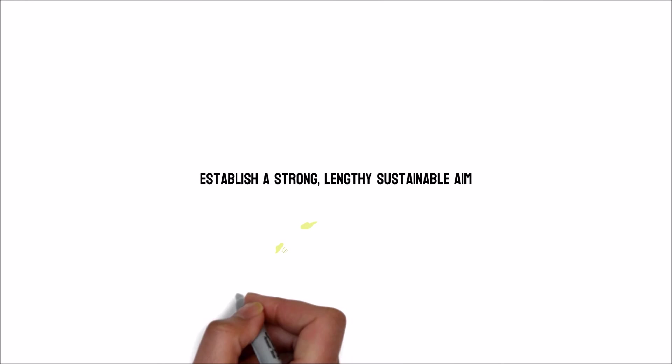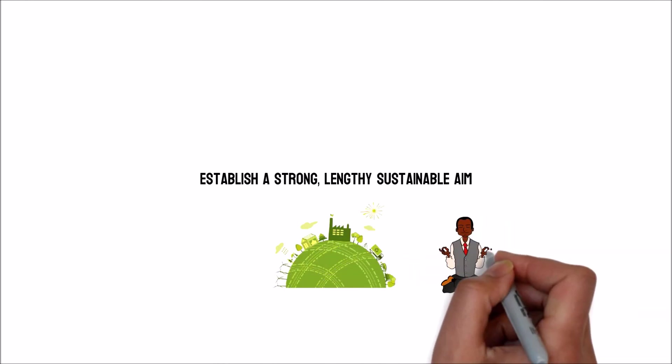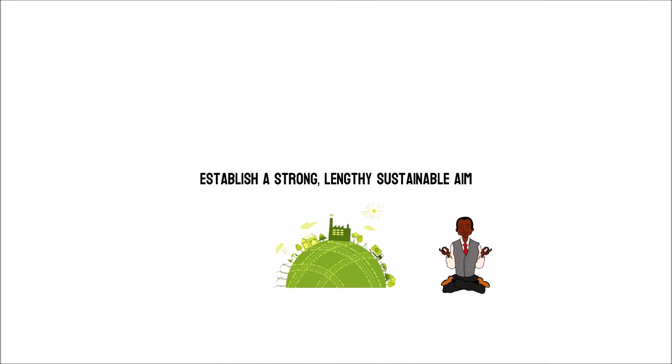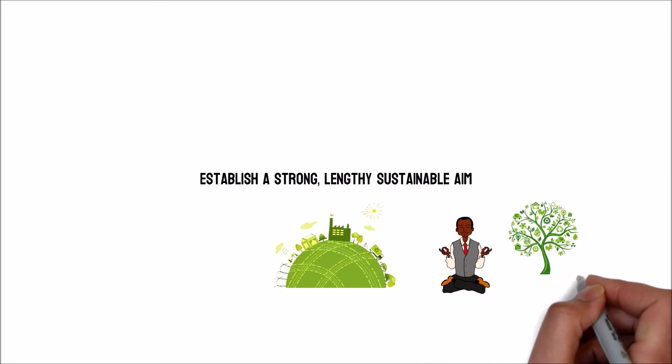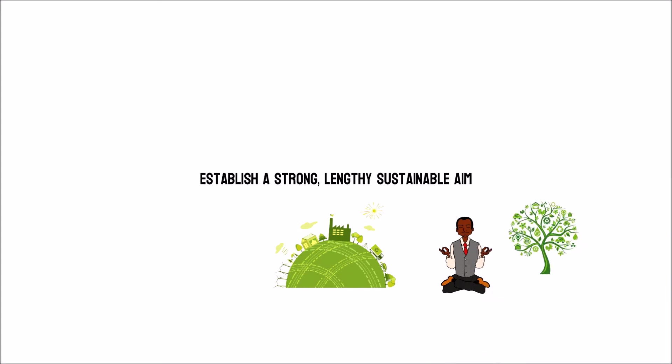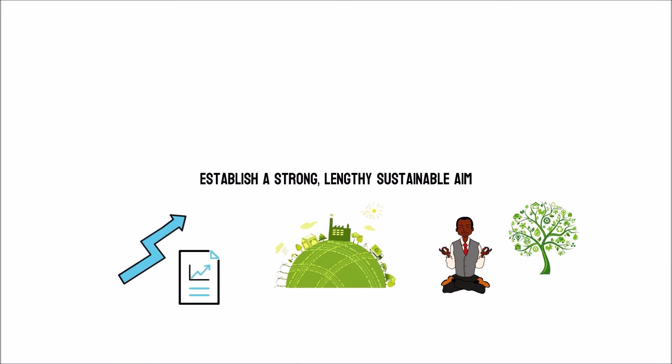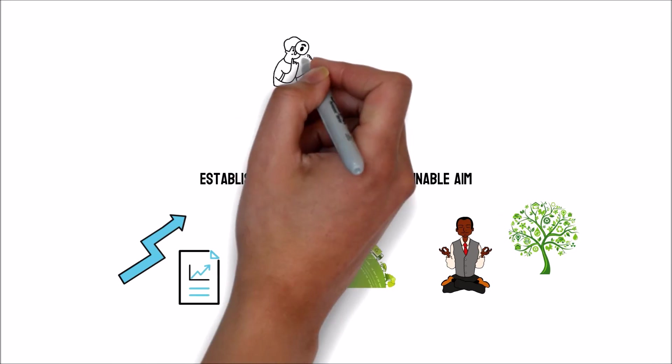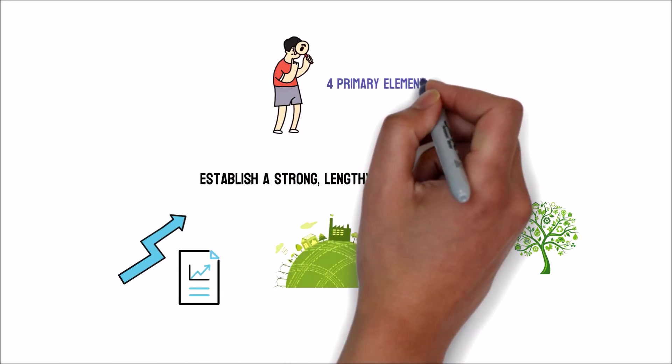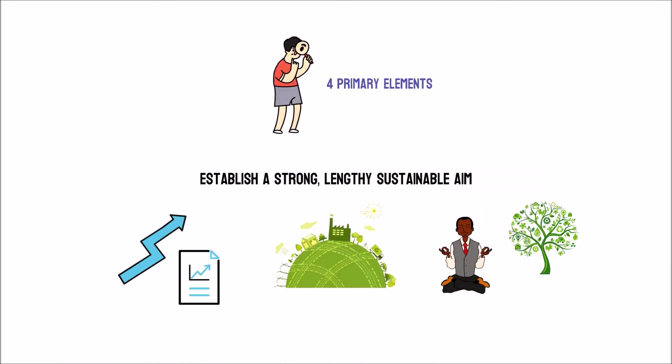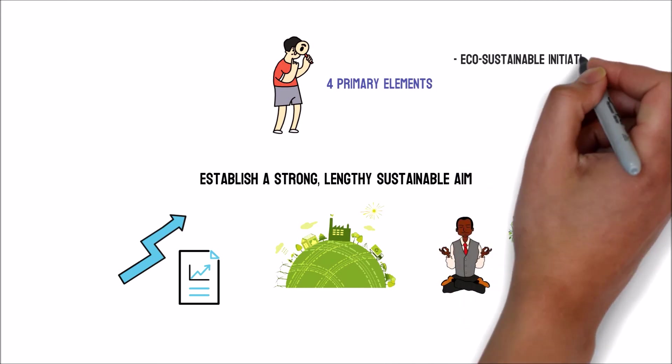The sustainable supply chain is a goal that may be reached if businesses think properly and incorporate sustainable practices into their strategic goals. When developing a protracted plan you should examine the four primary elements. Among these are eco-sustainable initiatives,